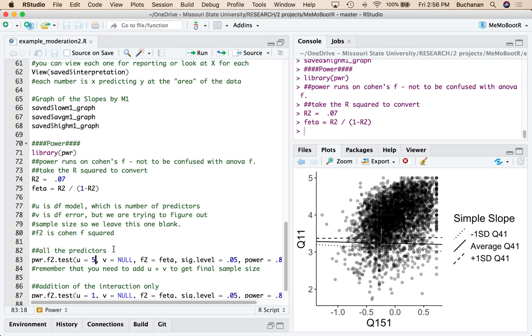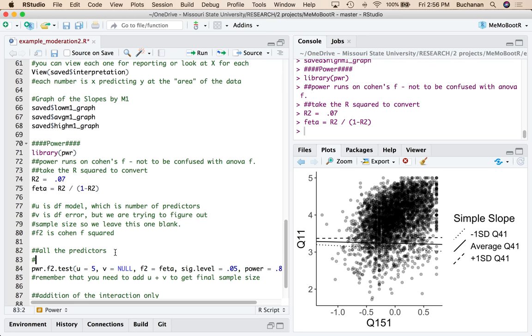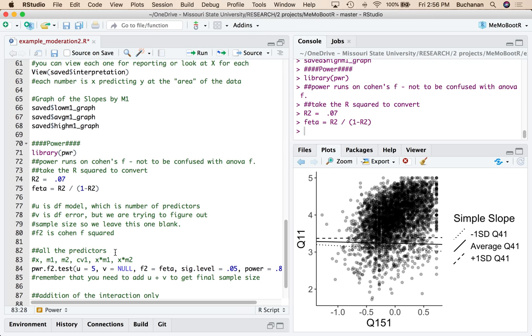Well, I have X, M1, M2, CV1. And then I have X times M1 and X times M2. Notice that we don't have X times M1 times M2. That would be three-way interactions. So K, or the number of predictors here is actually six.